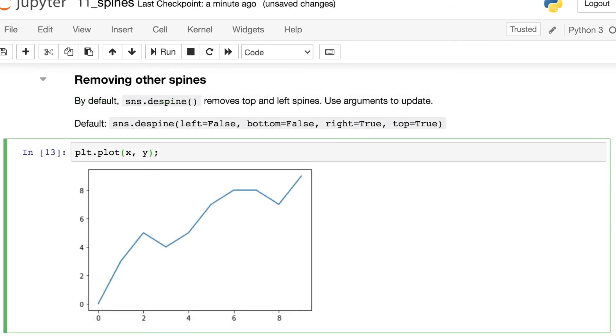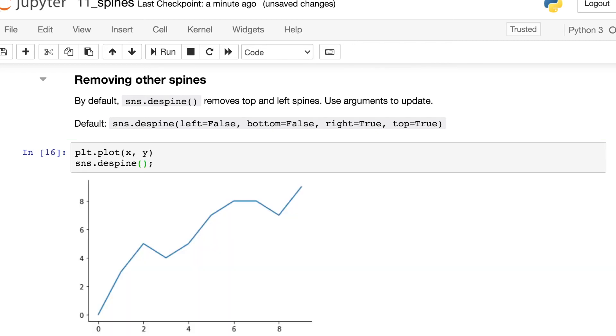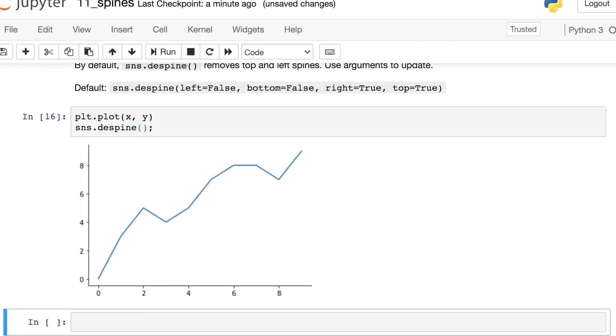The awesome thing about Seaborn is that it works on top of Matplotlib, so you can use them in conjunction with each other. Right now I have a plot with Matplotlib, but if I want to remove the spines with Seaborn, I can directly underneath this line of code, write SNS dot despine, and hit enter. There we go. So super easy way to remove both the top and right spines.